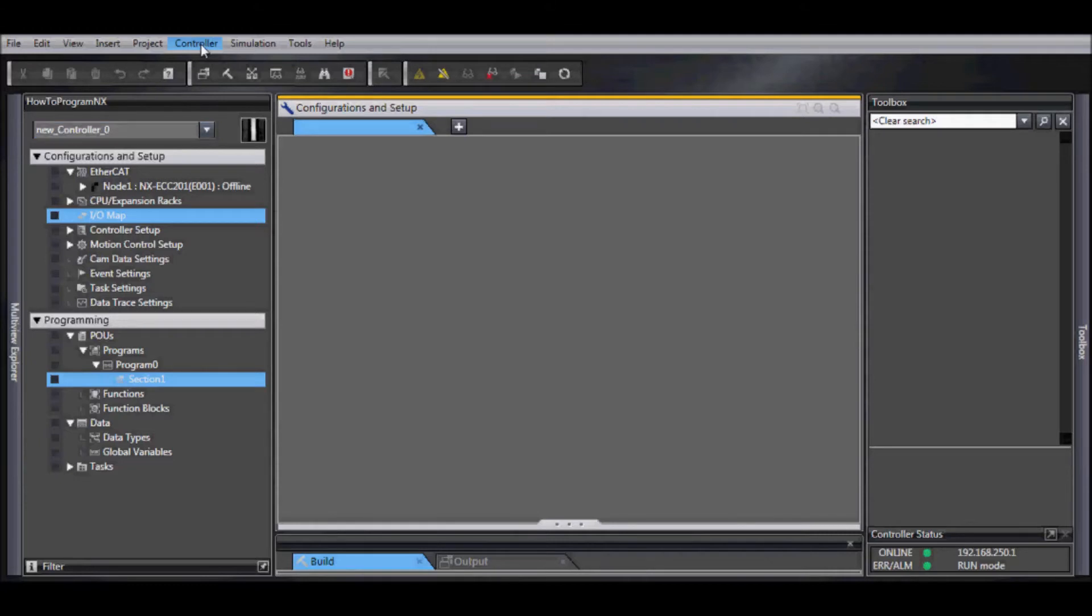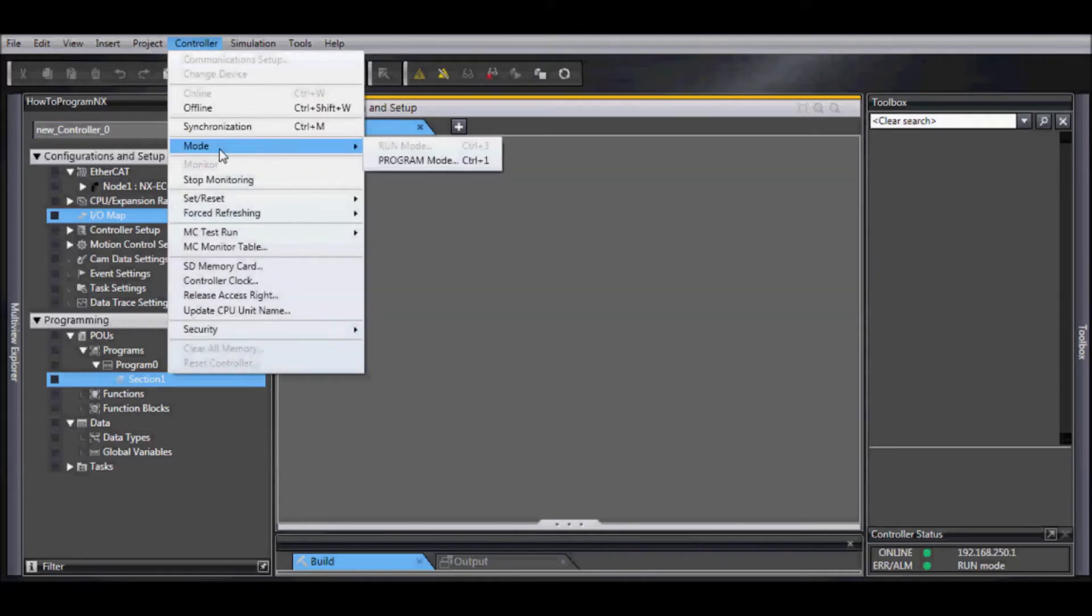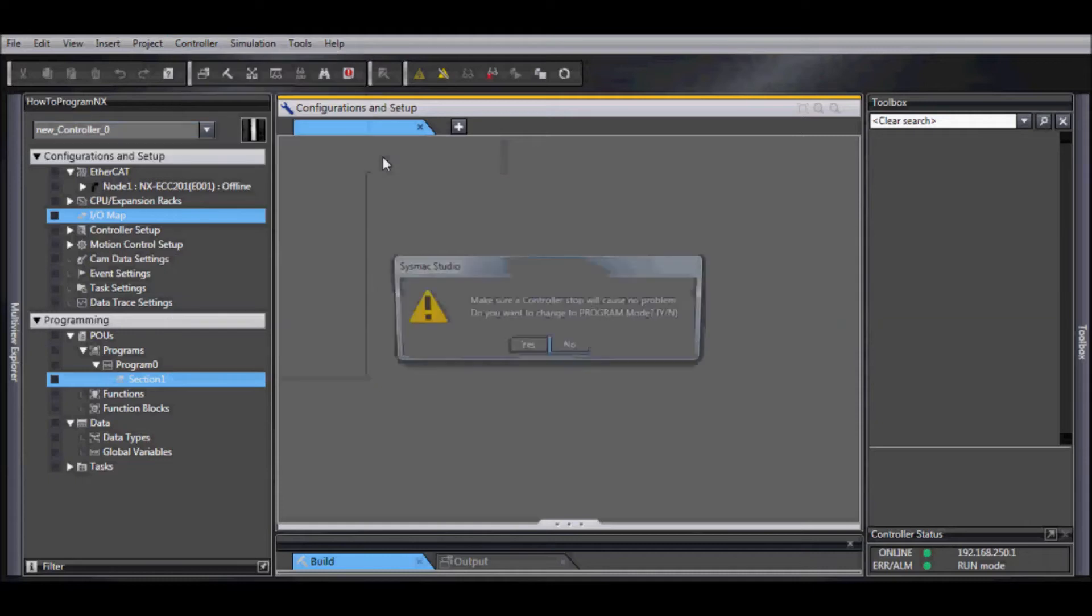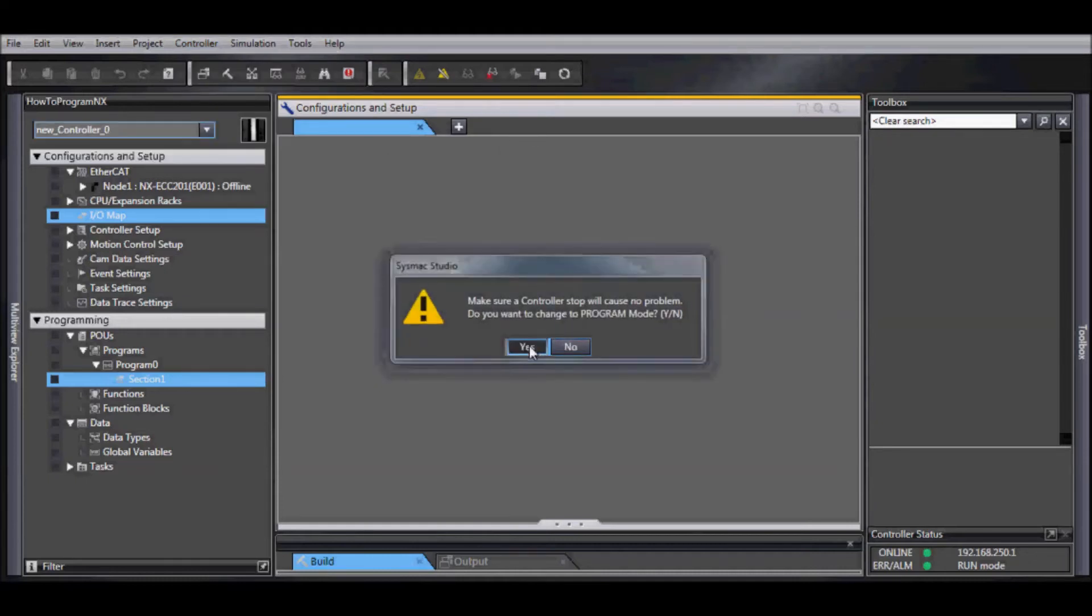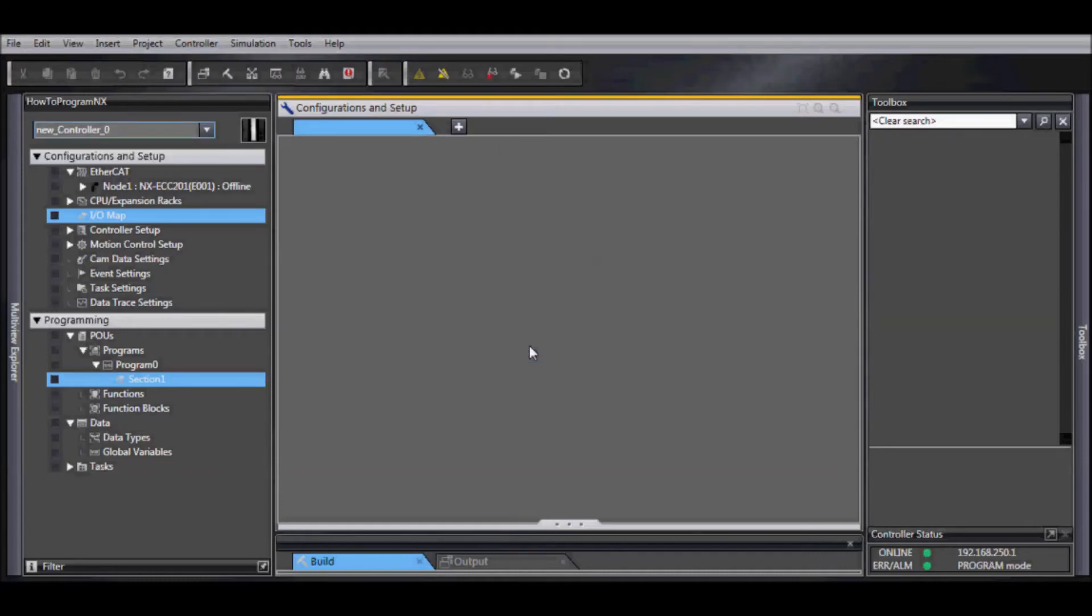So now we want to go controller, mode, and program mode. Once we verify this will not cause any problems to shut down, select yes.